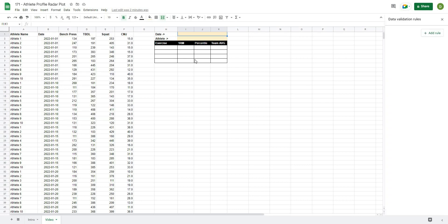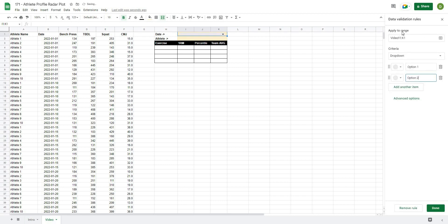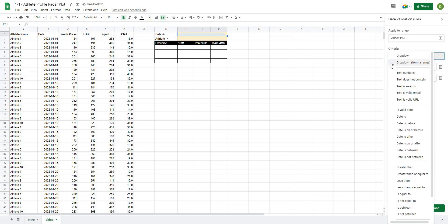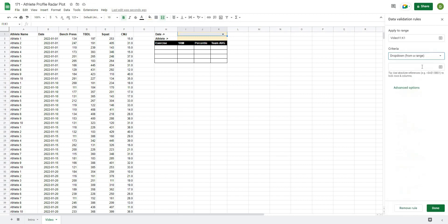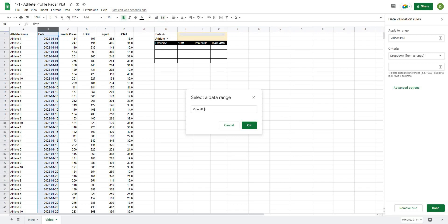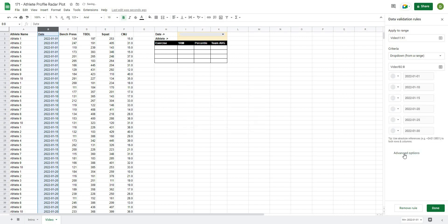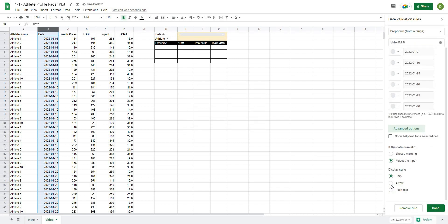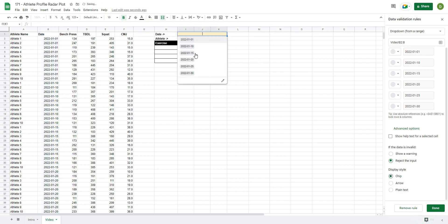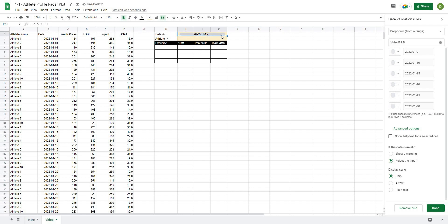The Google Sheets data validation has changed a little bit, so it opens up a box on the right hand side. We'll go to Add Rule and it will give us our range. I'm going to select Drop Down from a Range, and since this is the date column we'll take B2 all the way down. Under Advanced Options I like to use the old drop down menu style — rather than a chip — which just puts the value directly in the cell.